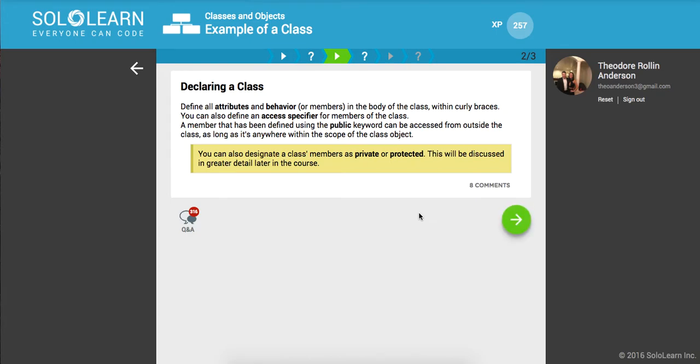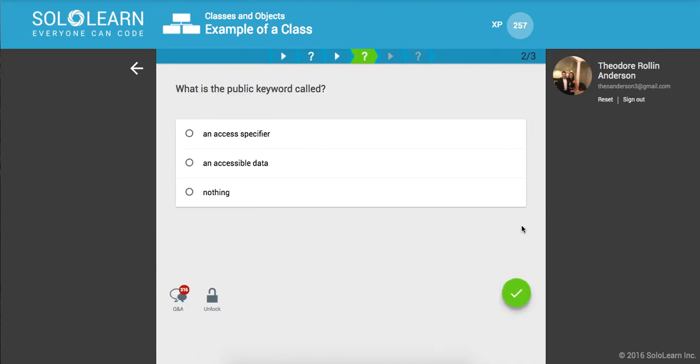Define all attributes and behaviors in the body of the class within curly braces. You can also define an access specifier for members of the class. Remember that anything defined using public can be accessed from outside the class whenever we make a new instance of it. You can also designate class members as private or protected - this will be discussed in greater detail later in the course. So what is the public keyword called? This is an access specifier.